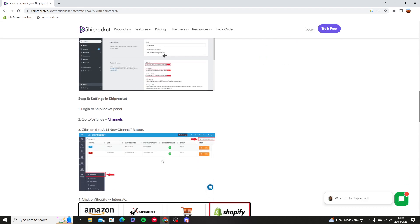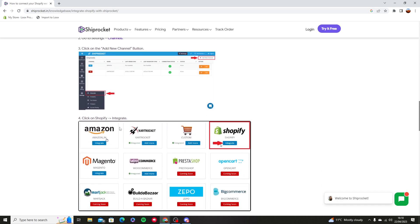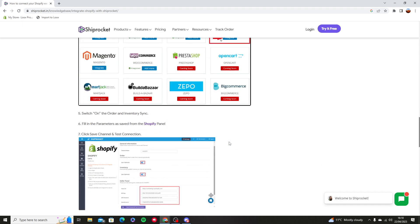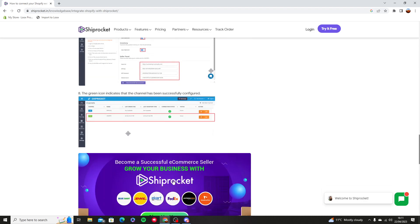And then that way you can log into Shiprocket and add the new channel button. Connect it with Shopify, then put in the same keys that you just copied into the Shopify panel.